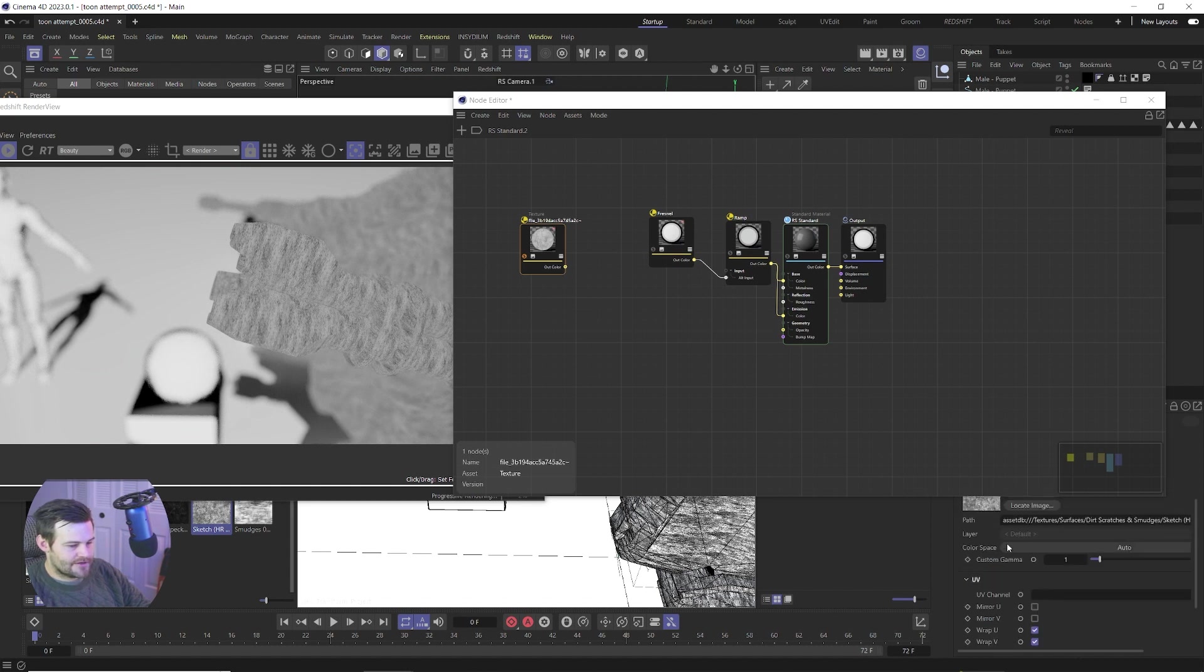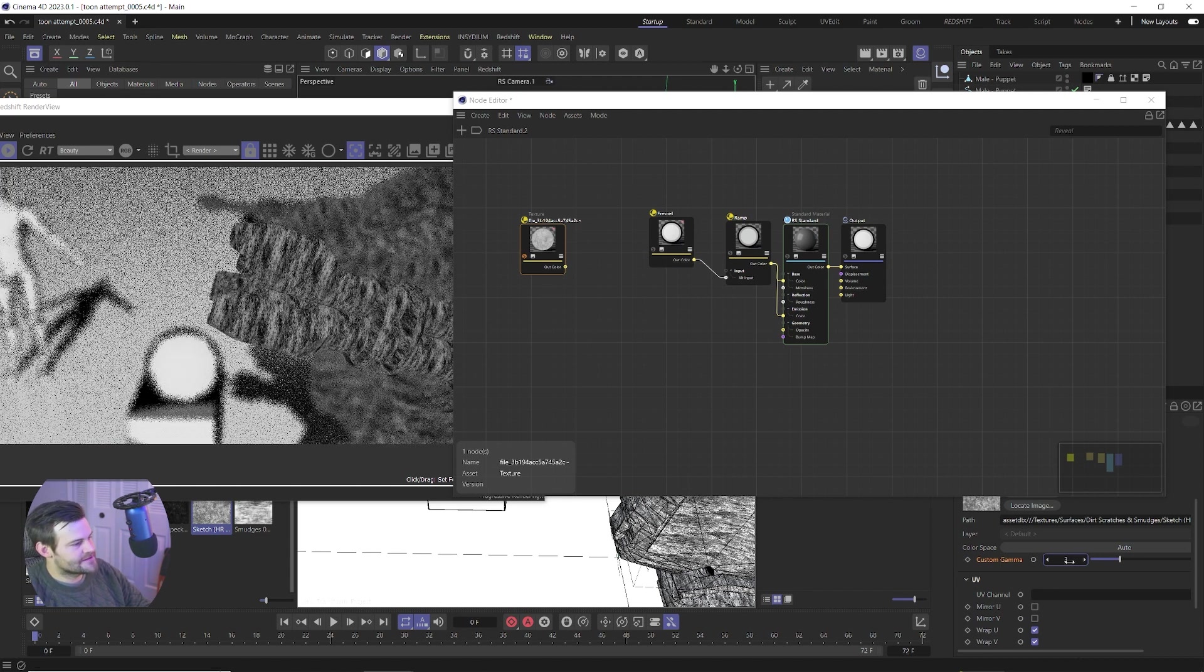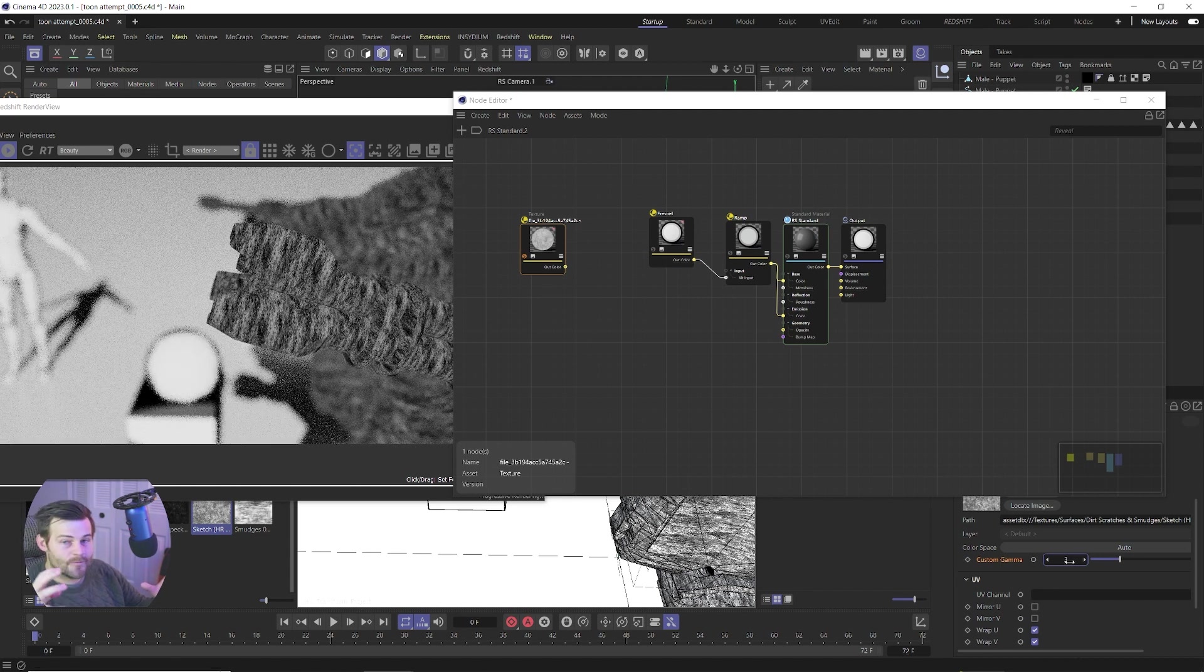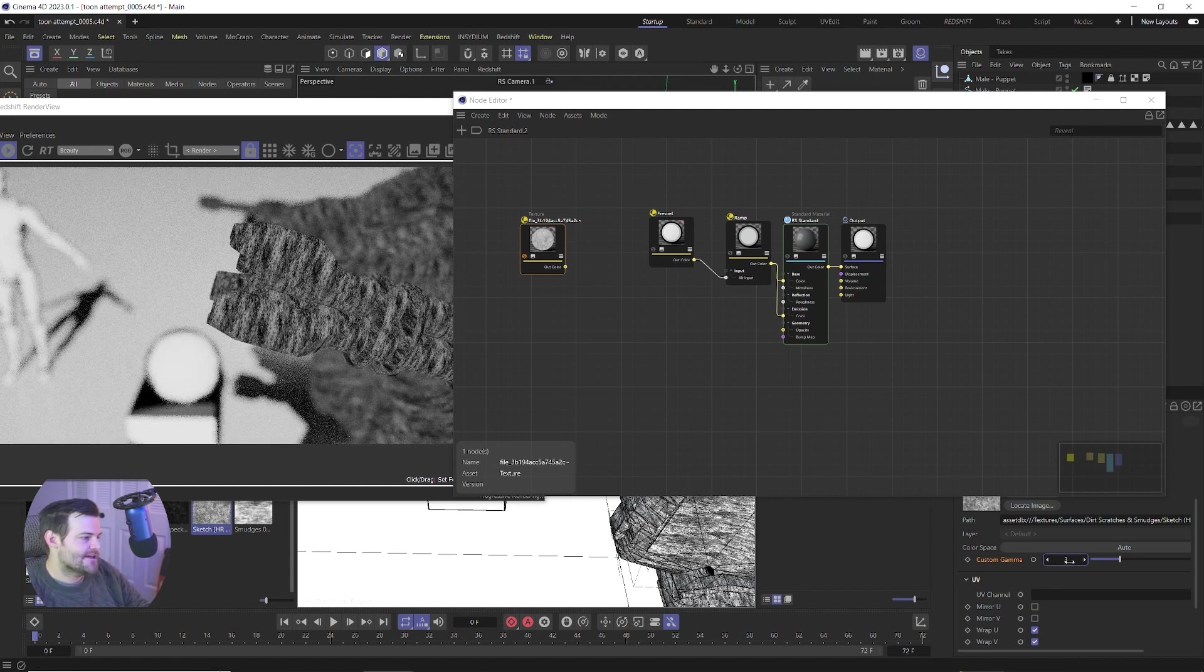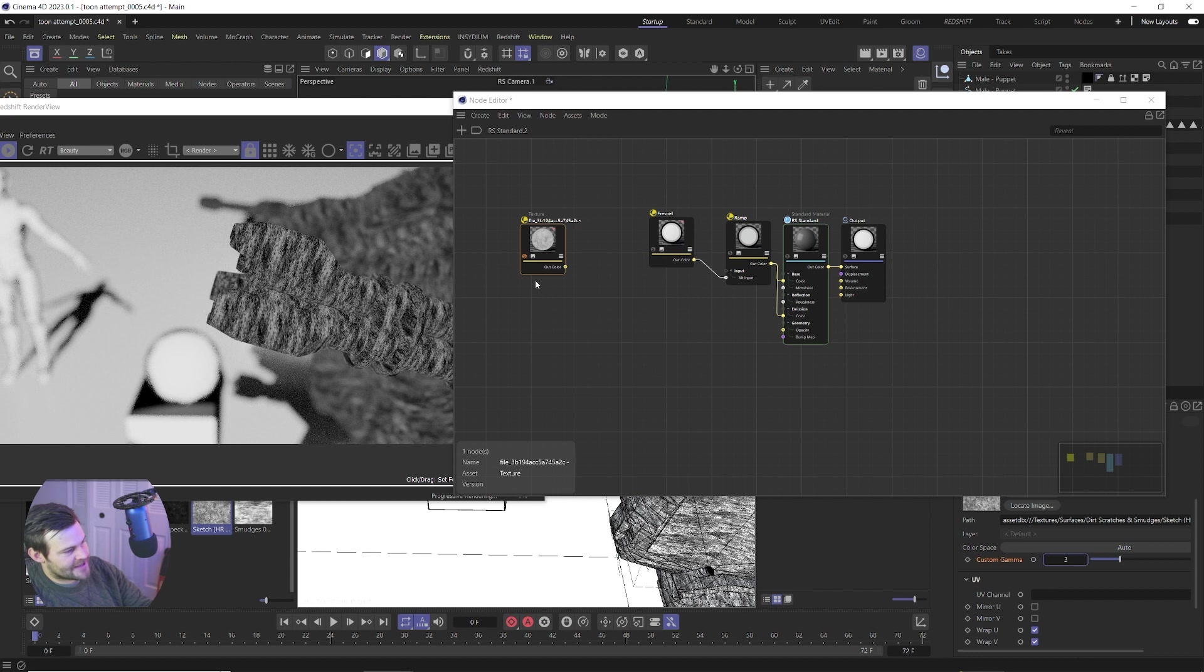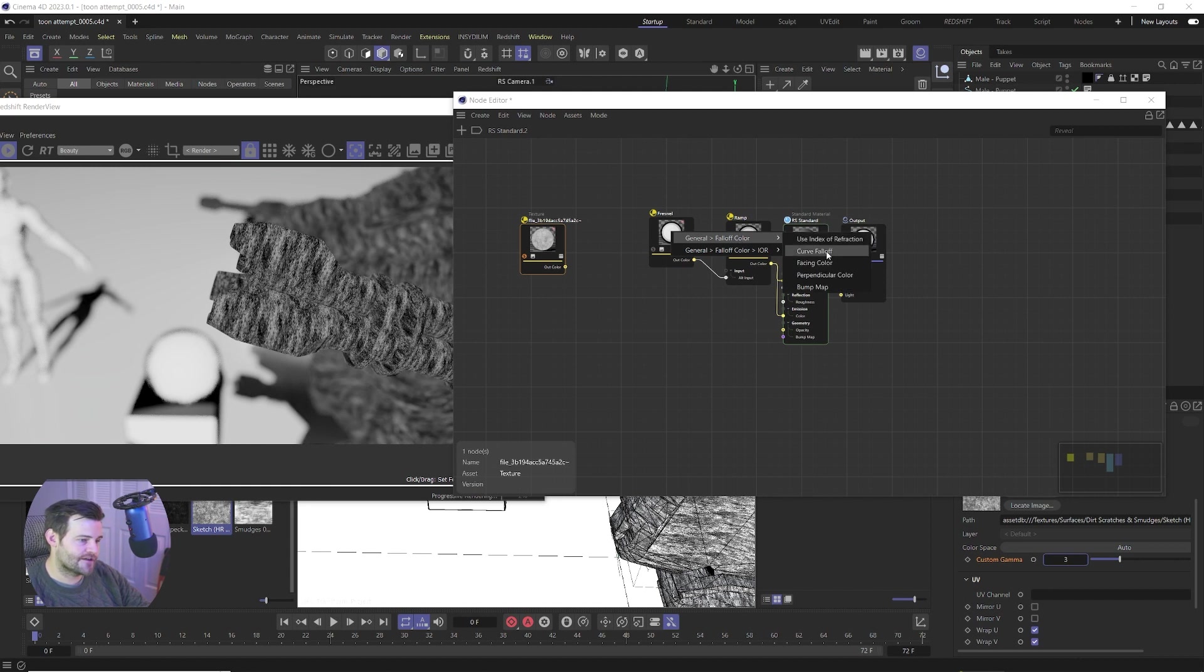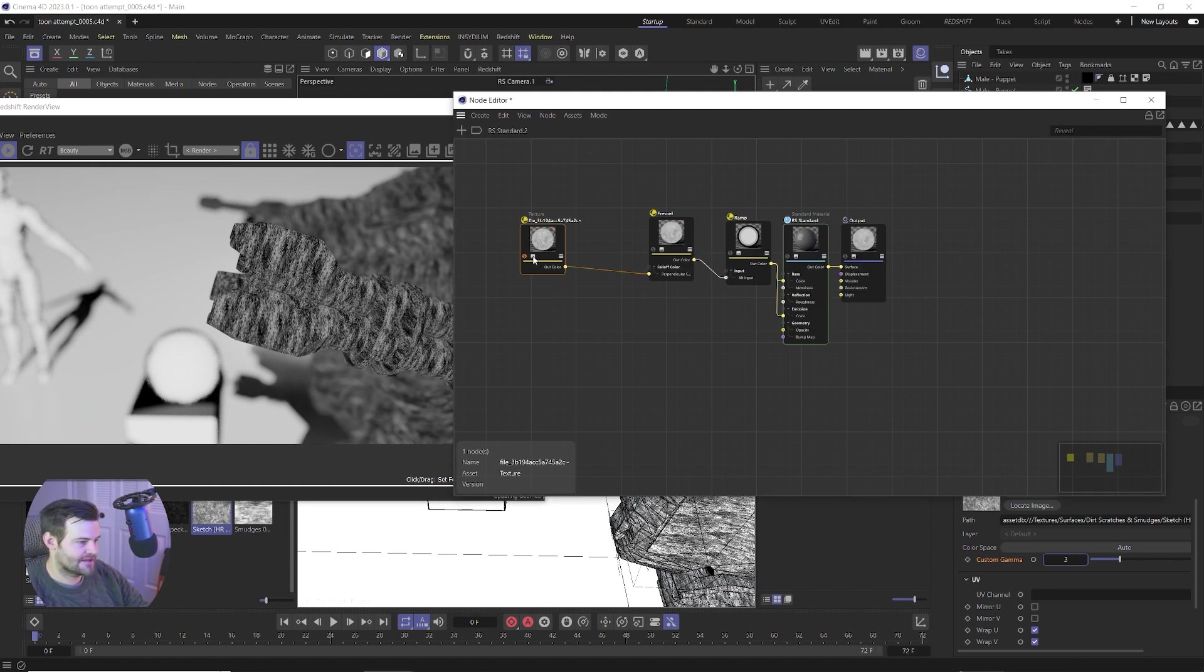So then what we need to do is scroll back up and go to the custom gamma and we're gonna type in 3 and what that's gonna do is that's just gonna make it more intense and more dark. And so now we can see that a little clear. So what we want to do now is grab this texture node, plug it into the Fresnel falloff color perpendicular color and unsolo that.